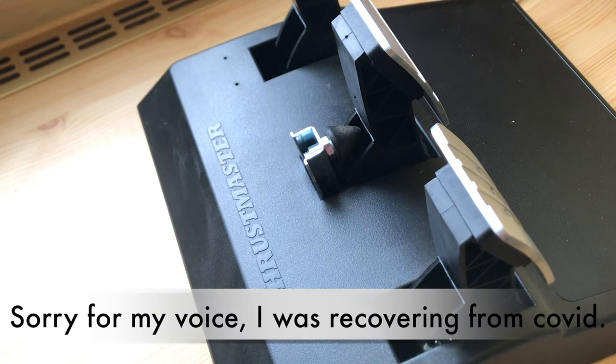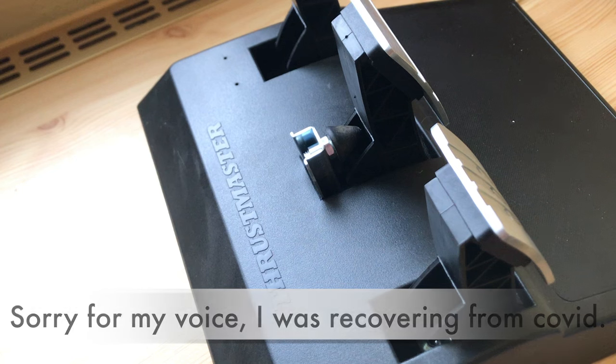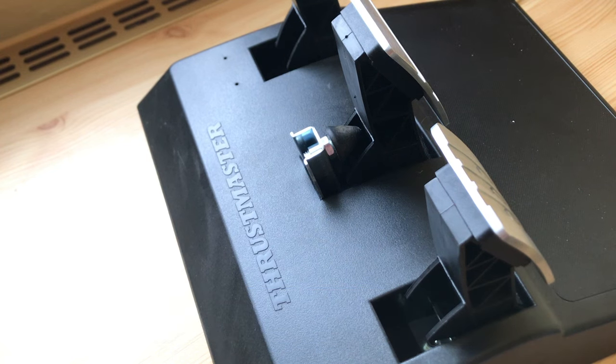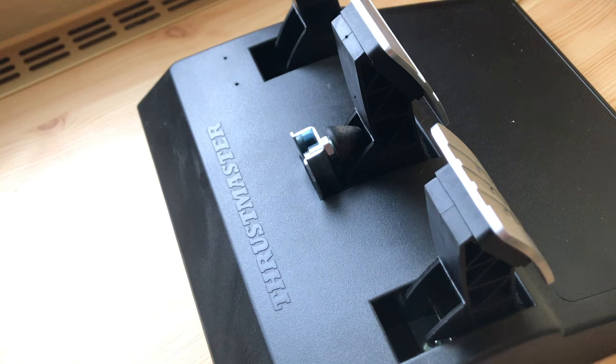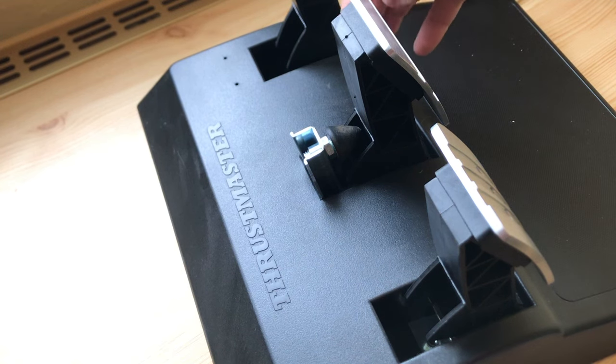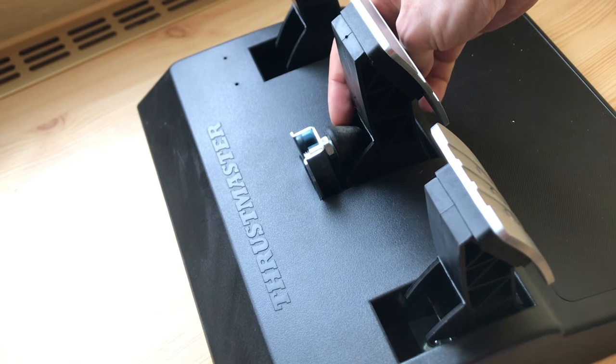Hi guys, in today's video I want to show you my braking mod for Thrustmaster T3PA pedals. These pedals come with the conical braking mode. It's just a rubber cone.